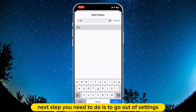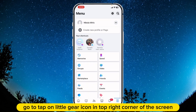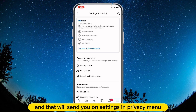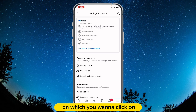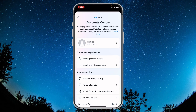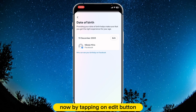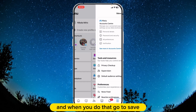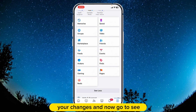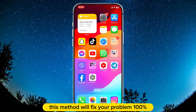Next, go out of Settings and open the Facebook app to change the age on your profile. Tap on the little gear icon in the top right corner of the screen, and that will send you to the Settings and Privacy menu. On this menu, at the top of the list, click on 'See More in Account Center.' Then tap on Personal Details, and that will send you to another menu where you need to go to Date of Birth. By tapping the Edit button you can see your date of birth, and you need to set it to be over 18 years old. When you do that, go and save your changes.